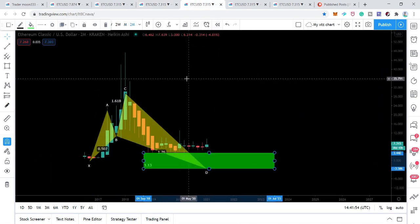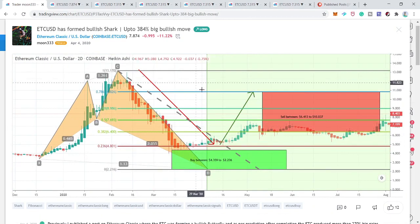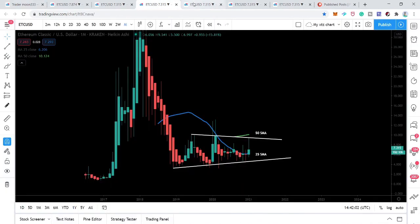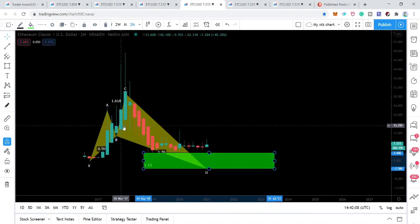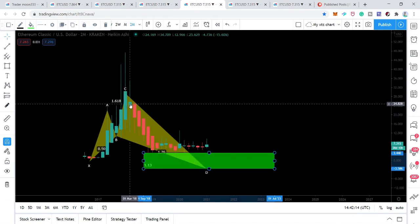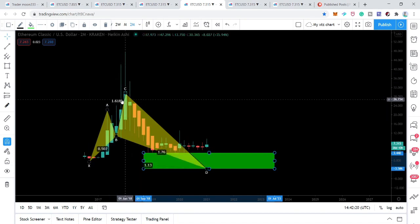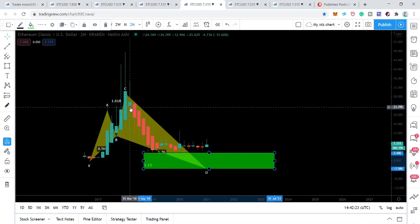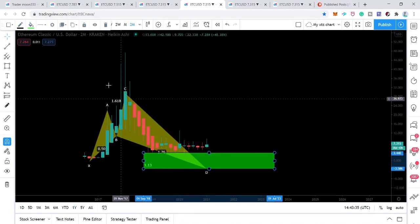This move is not as perfect as the bullish shark move we have seen recently on the two-day chart, but here we have some extra spikes. The initial leg retraced between 0.382 to 0.618, then it projected between 1.13 to 1.618. There are many long spikes, so I'm ignoring those because all the legs are driven as per the requirement of the bullish shark move.